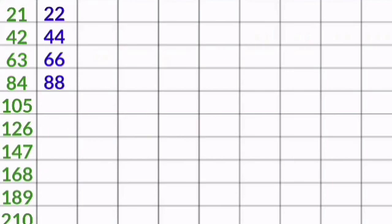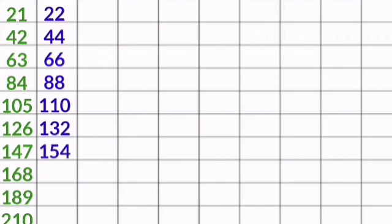22 1s are 22, 22 2s are 44, 22 3s are 66, 22 4s are 88, 22 5s are 110, 22 6s are 132, 22 7s are 154, 22 8s are 176, 22 9s are 198, 22 10s are 220.